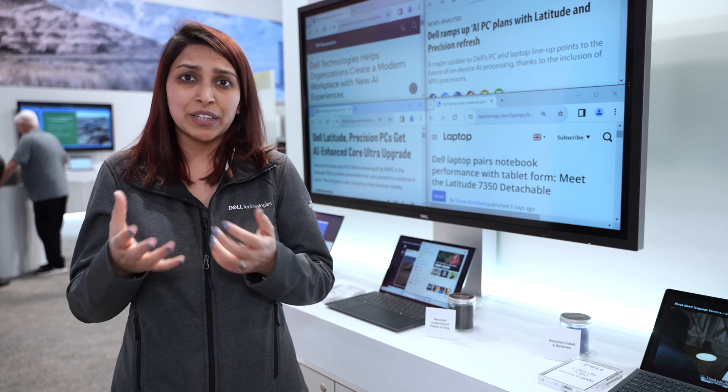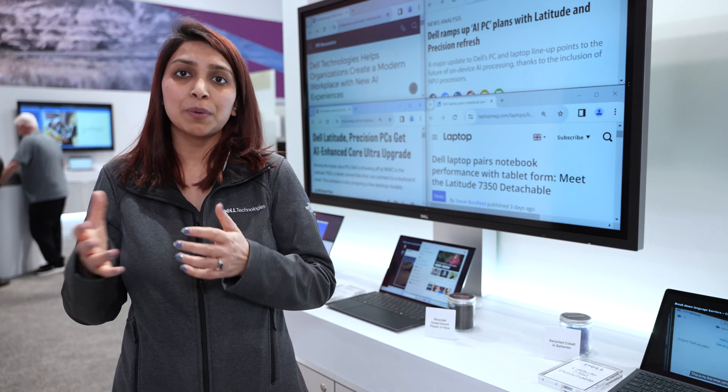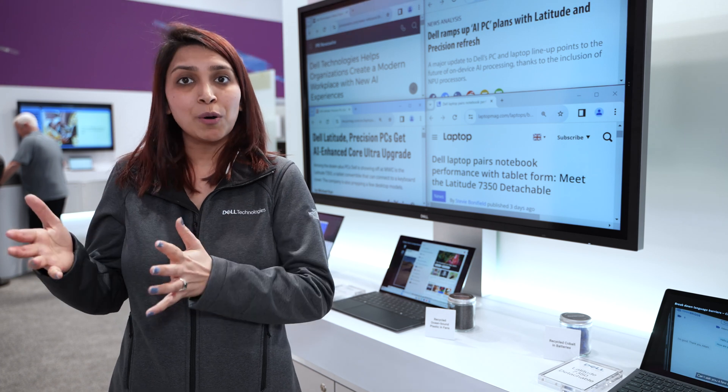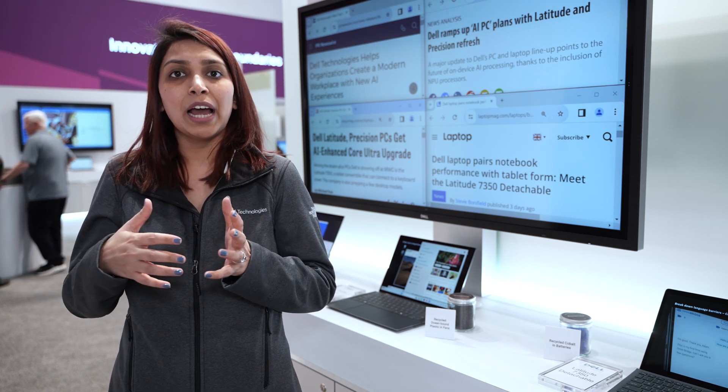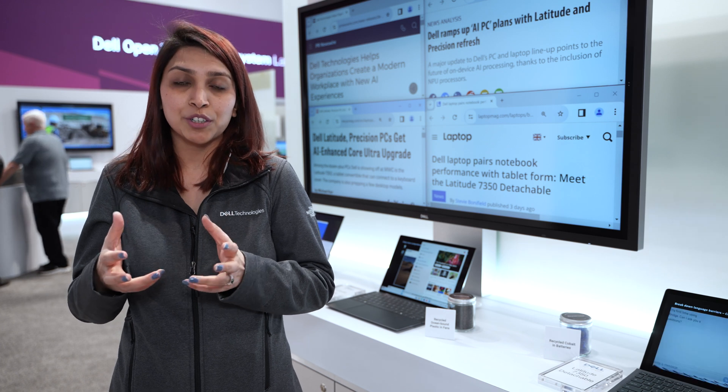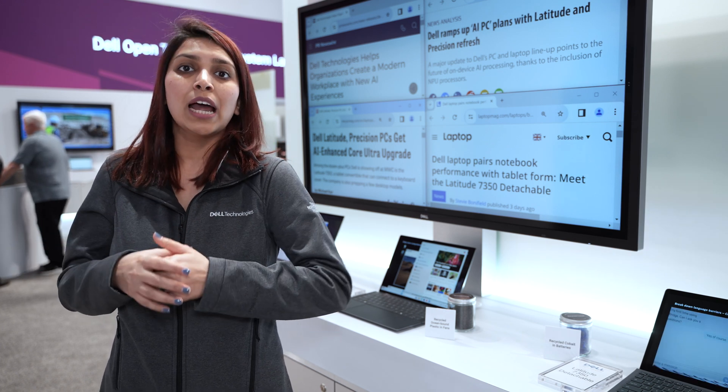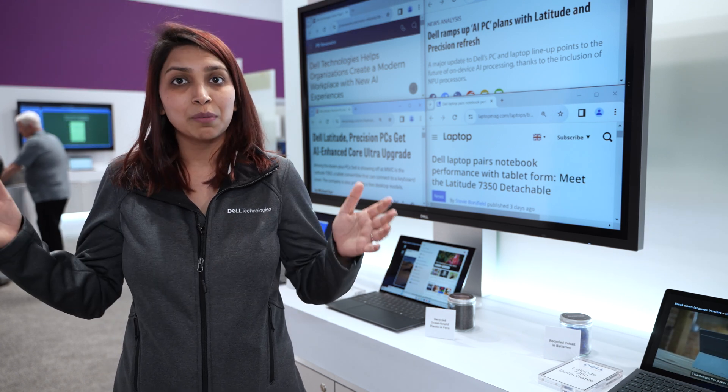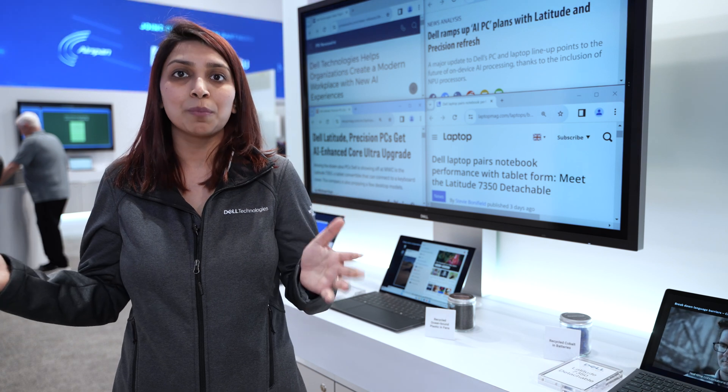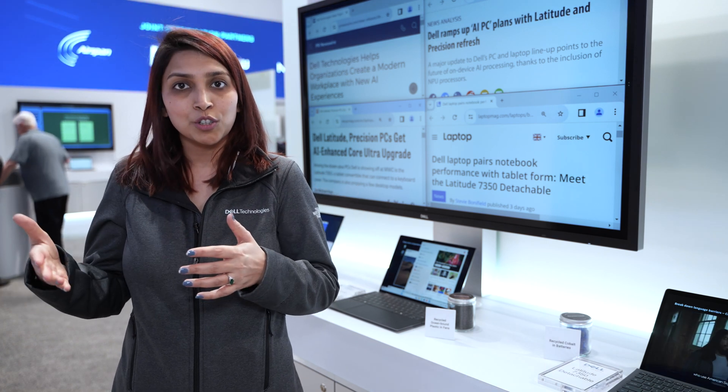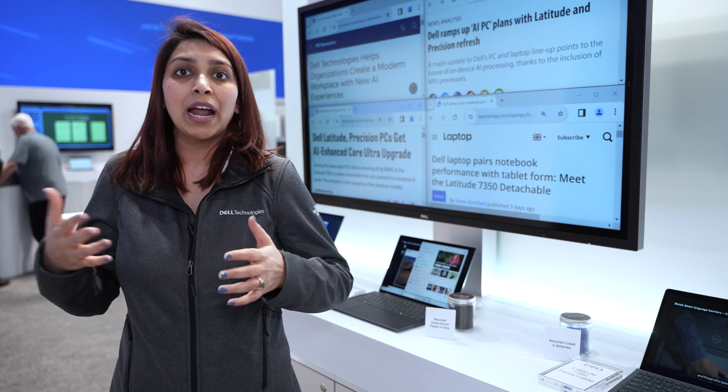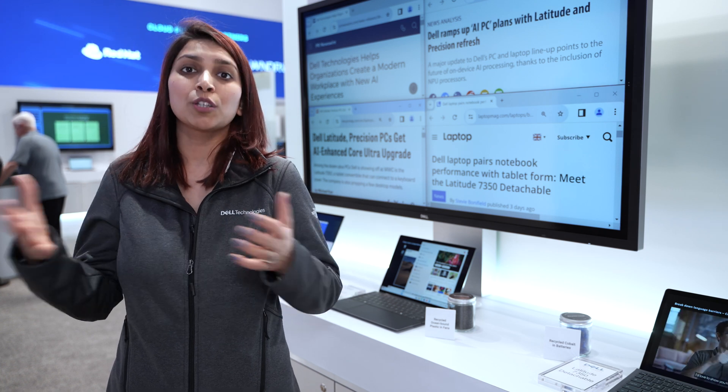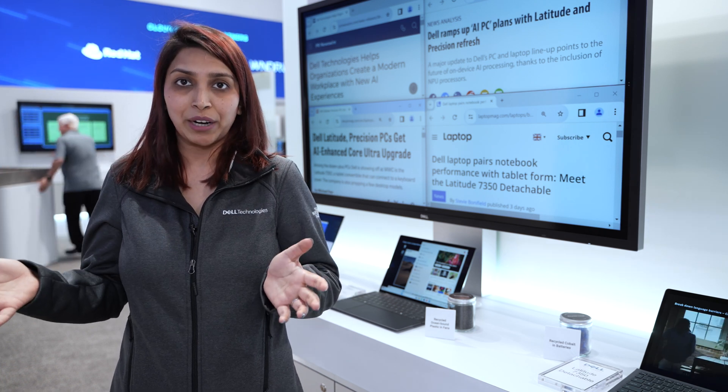Today, we are showcasing multiple demonstrations of the power of possible with an AI PC. We have demonstrations in collaboration and security, and we believe that this will scale much further into other domains as this technology becomes more mature and NPUs are much more prevalent in the market.